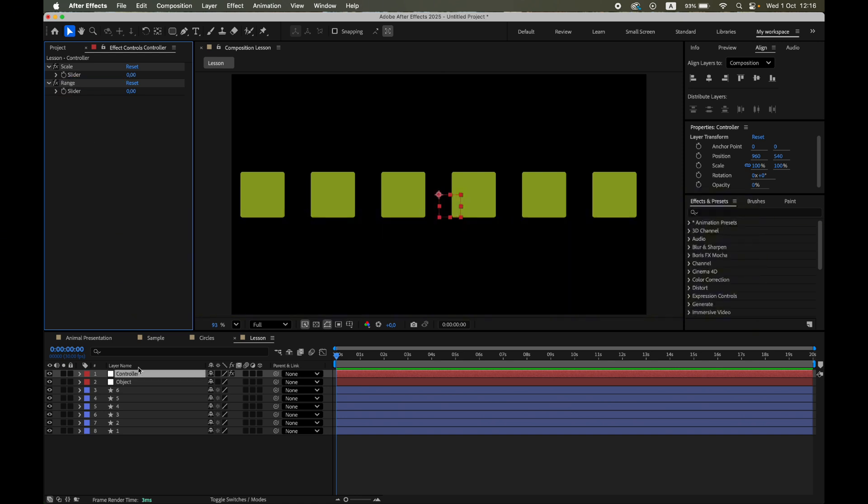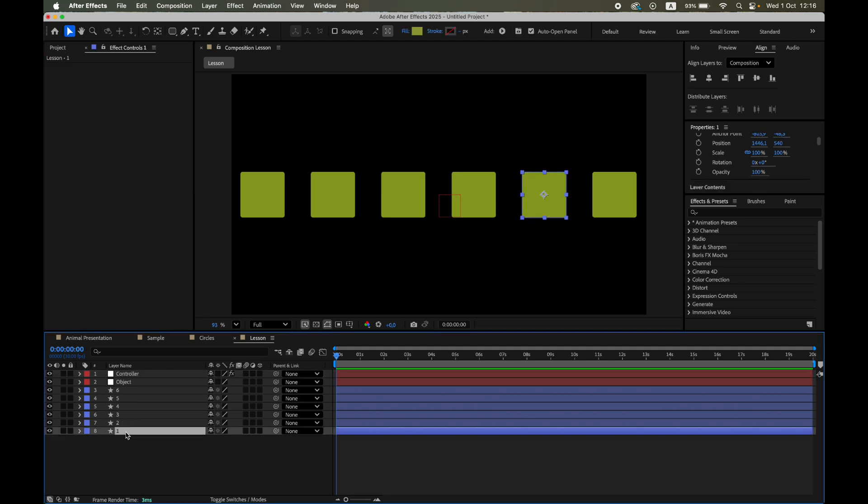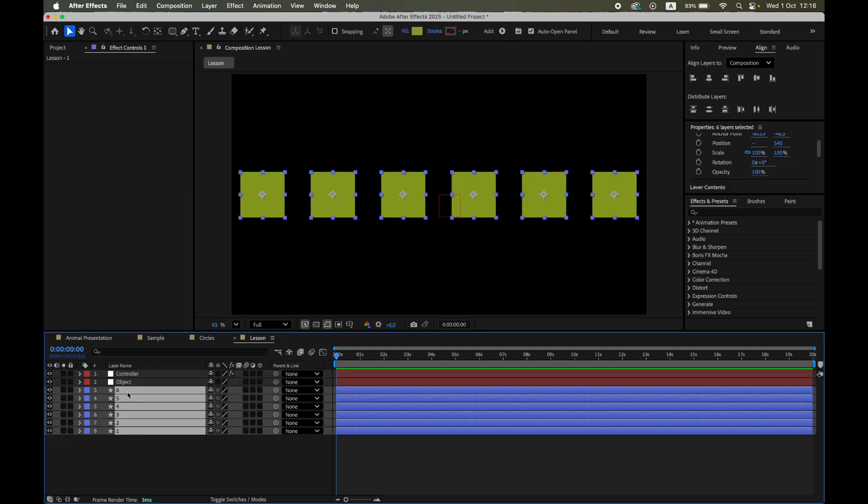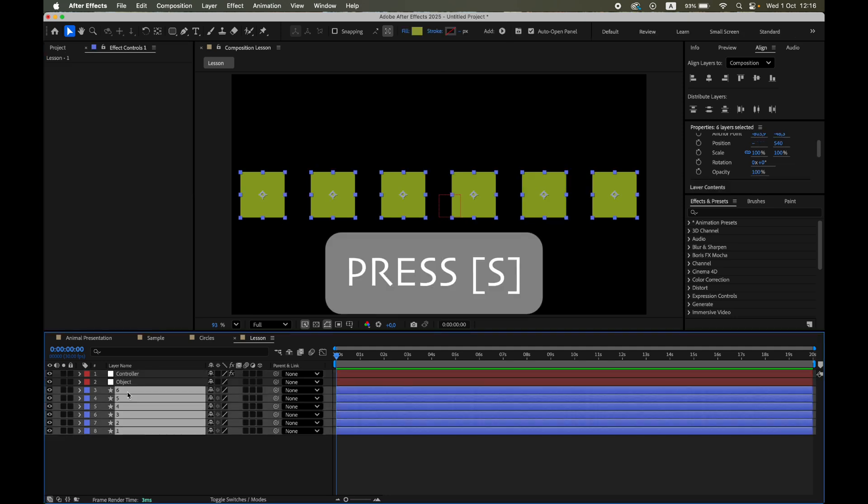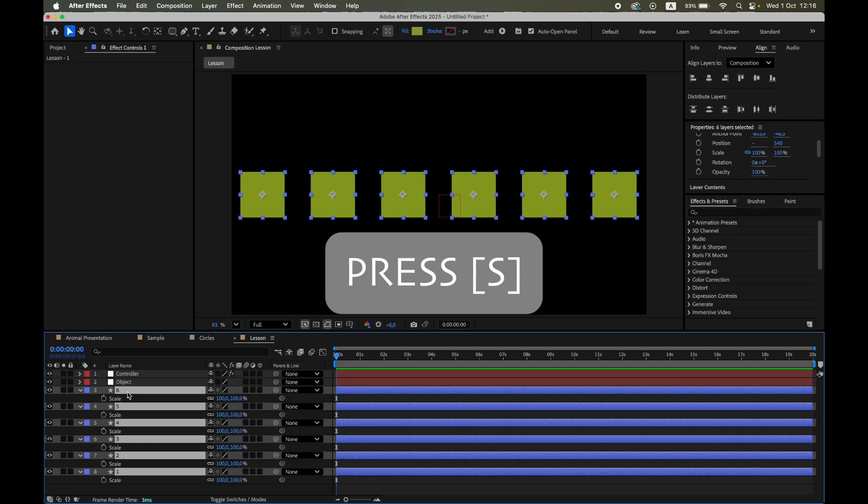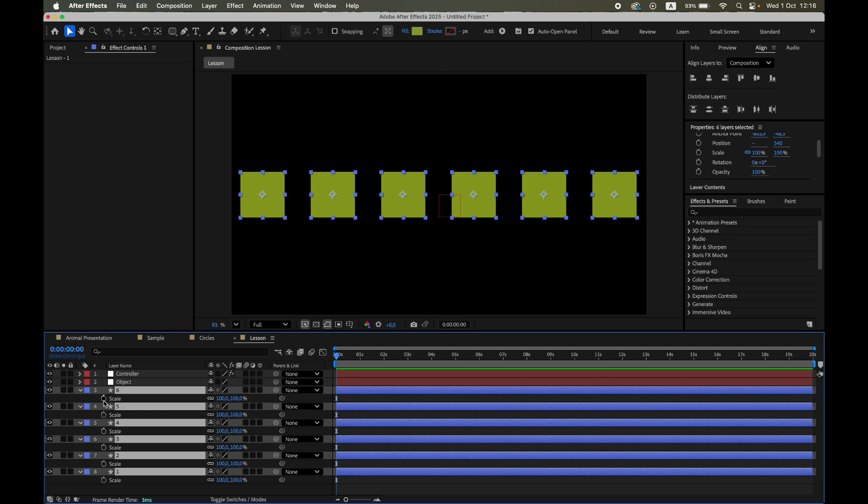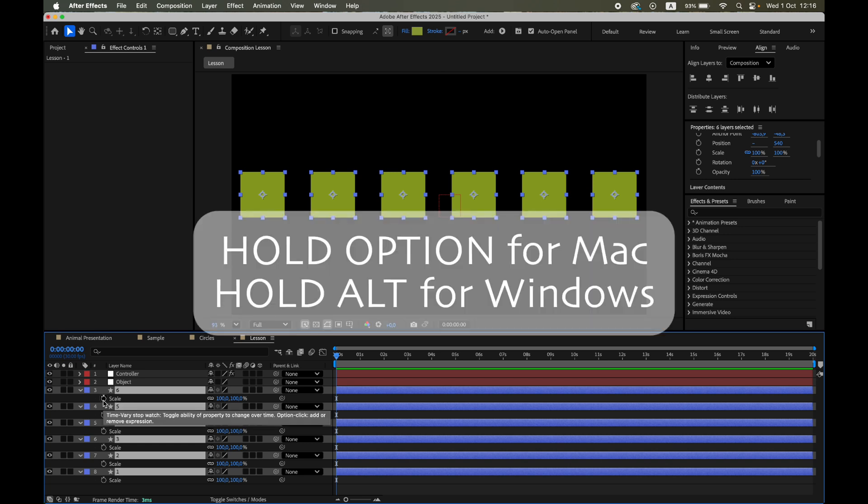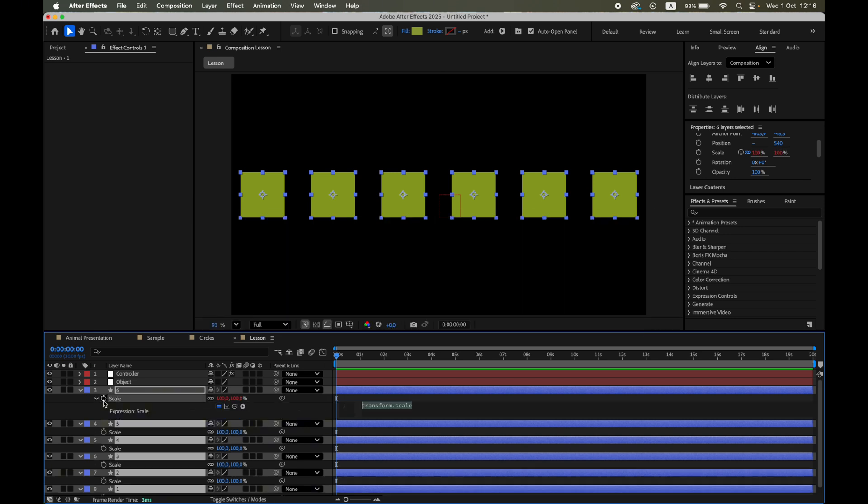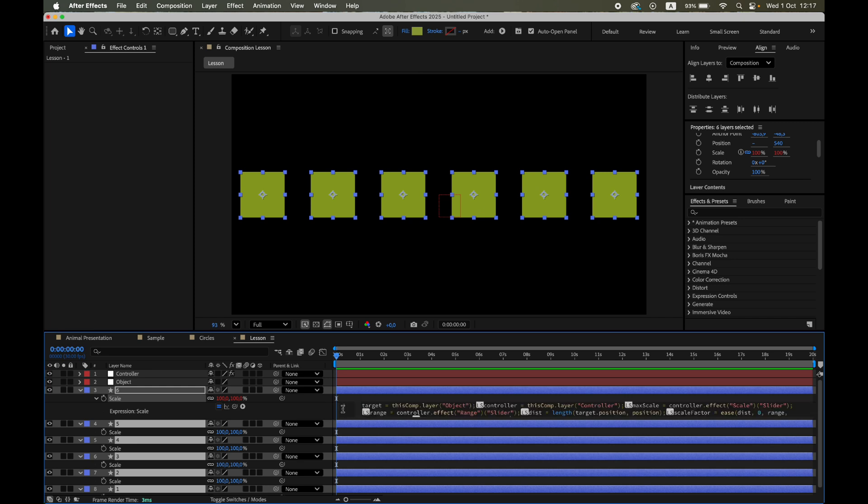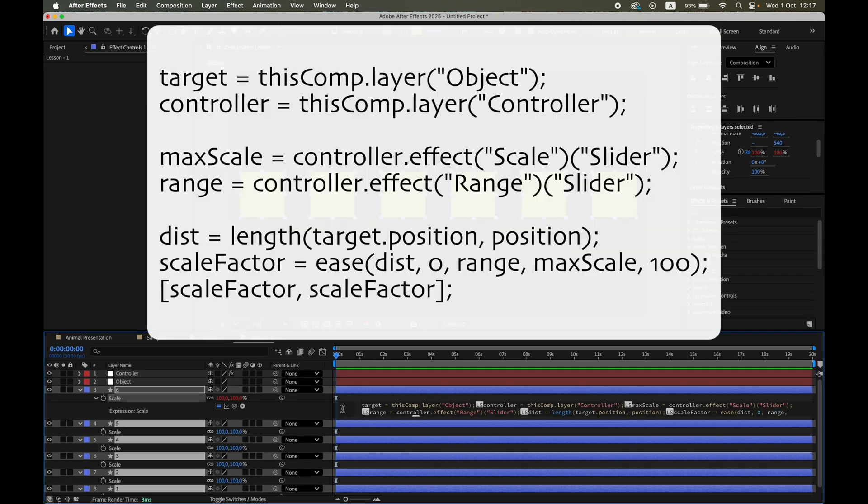Now the fun part. Select all the squares, press S for scale, and Alt Option. Click the stopwatch to open expressions. Here's the code. You'll also find it in the pinned comment under this video.